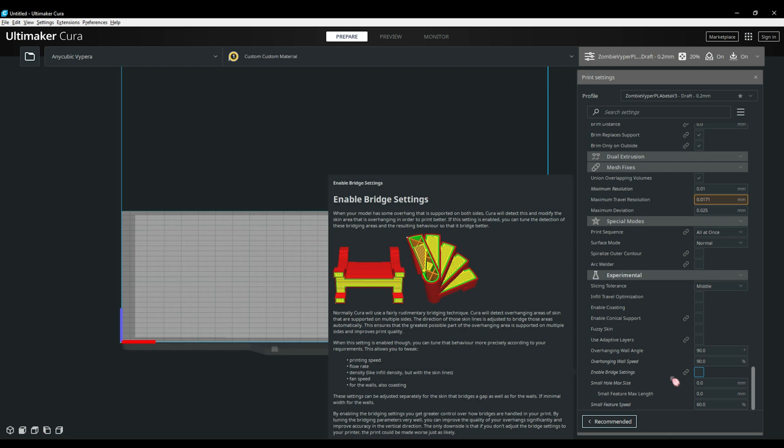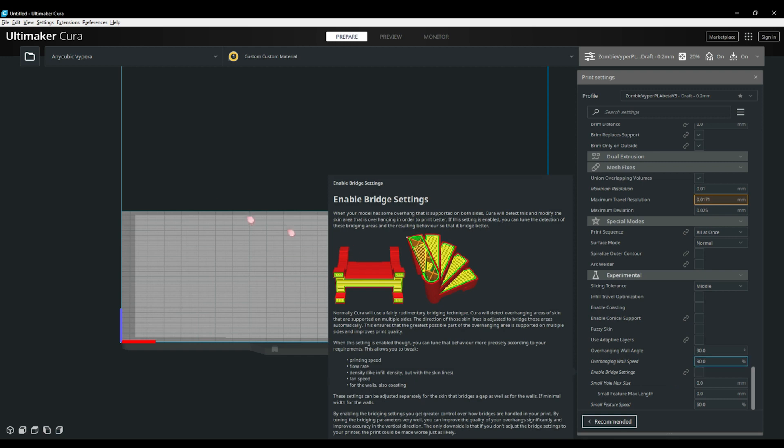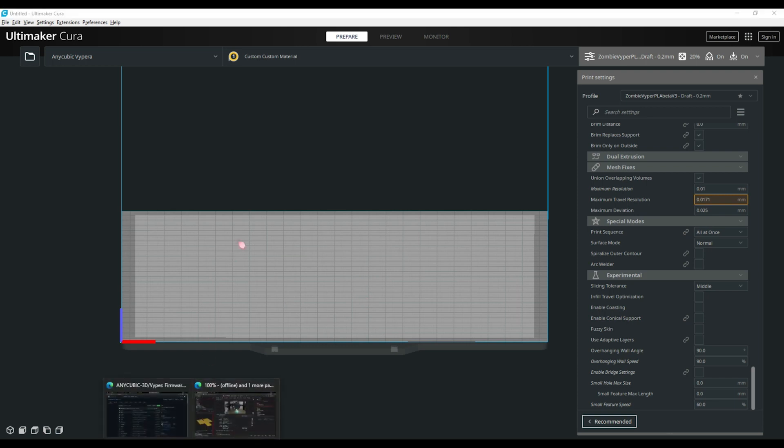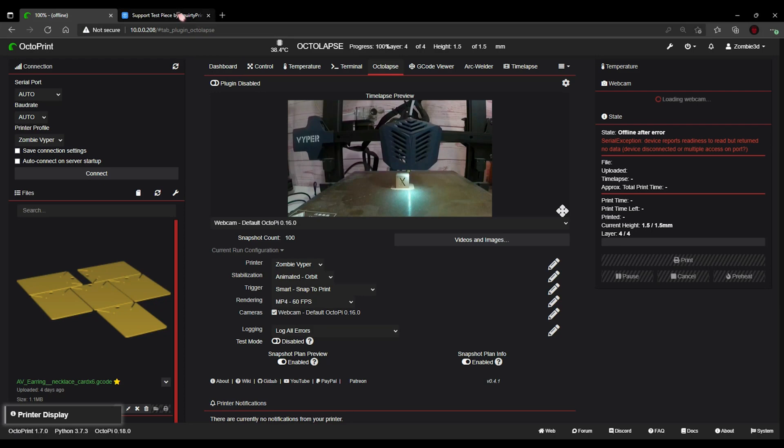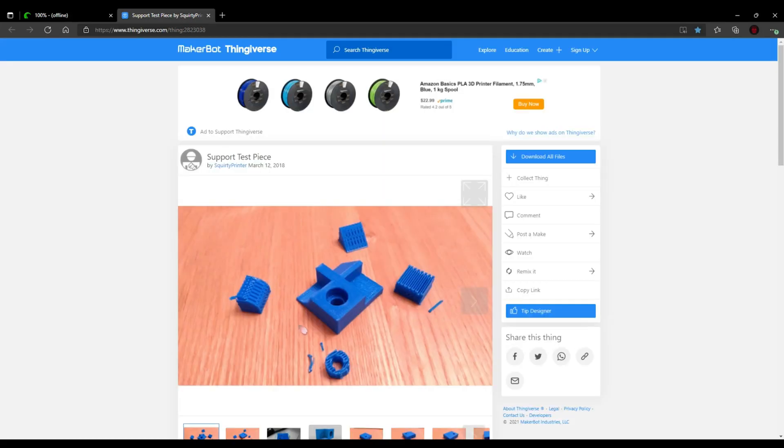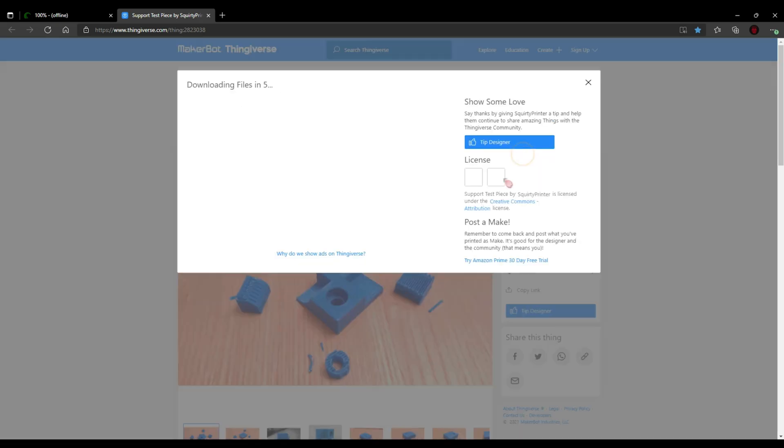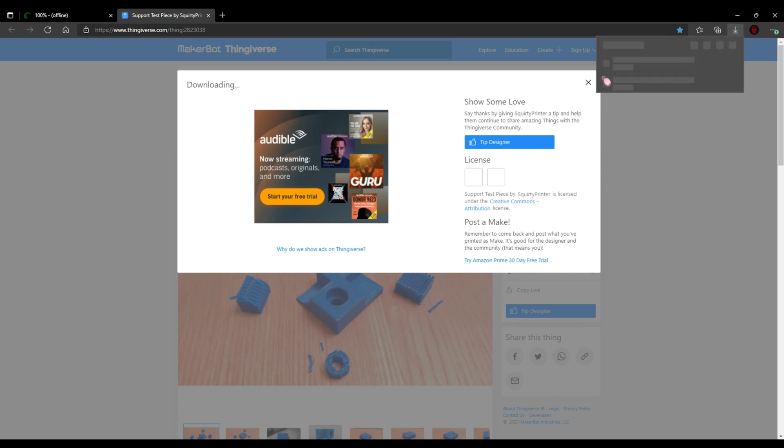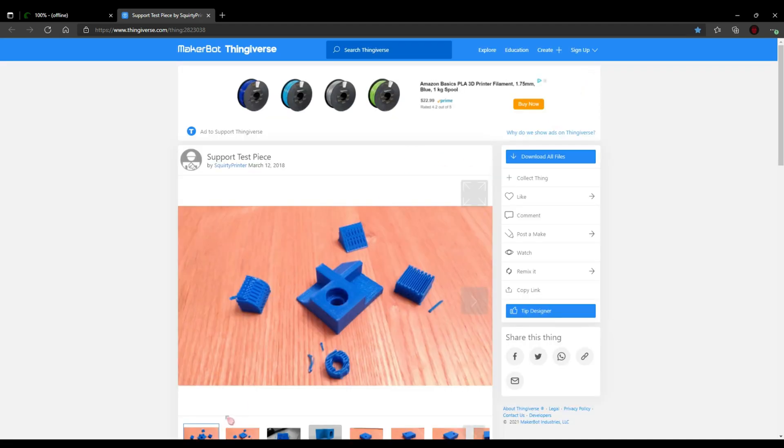Now that we have finished taking a look at the interface and the preferences, let's take a look at loading and slicing the model. Let's start by going to Thingiverse. For this example I will be using the support test piece. I'll have a link in the description below. Click on download all files. Once it has finished downloading you're going to have to unpack them. You will need Winrar or another decompression program for that. Once it's finished downloading you've unpacked it, remember where you saved it and we'll move on to the next step.